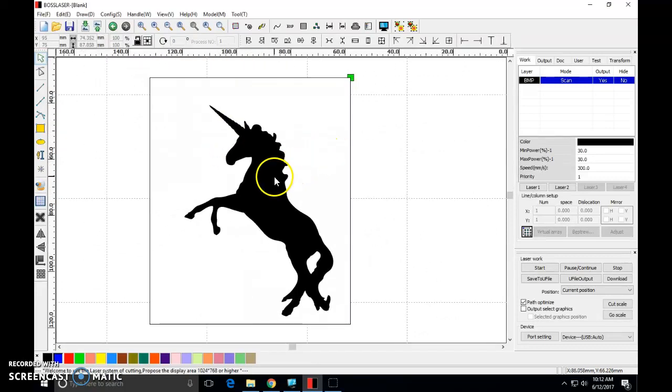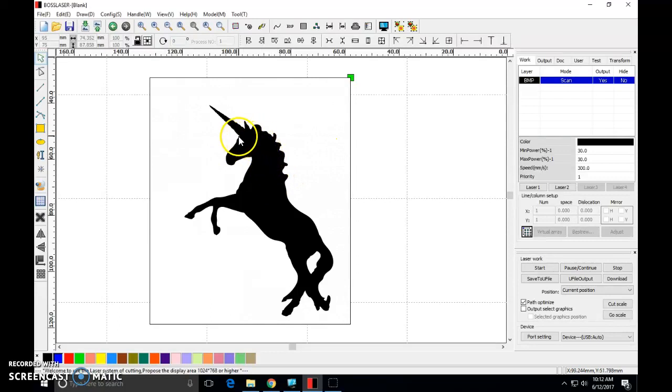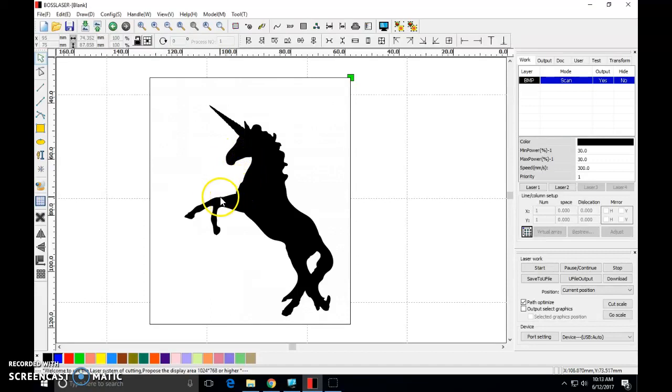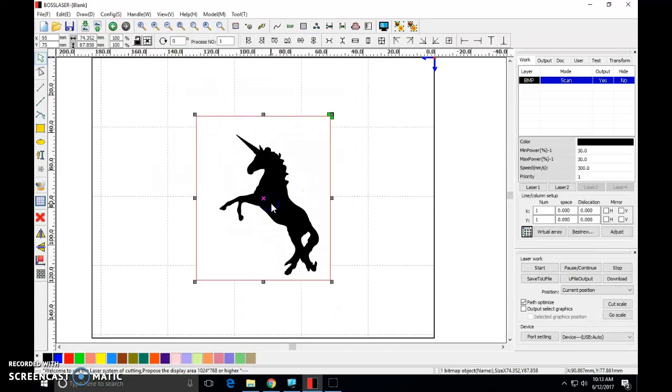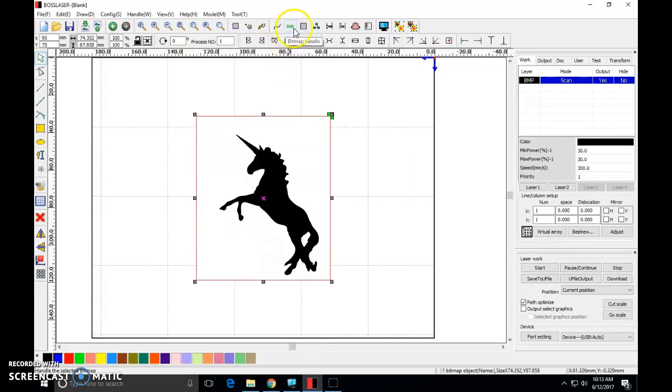What I want to do though is instead of having this completely filled in I want an outline. I want the silhouette, the outline of the unicorn and I want to work with that. So what I can do is I can click on the unicorn here and I can come up in this tool at the very top called BMP, bitmap.